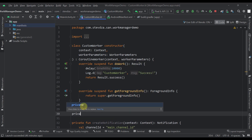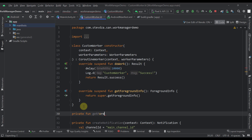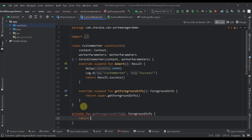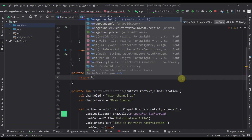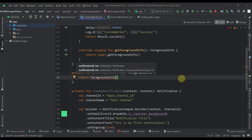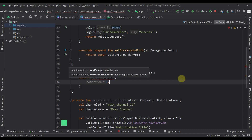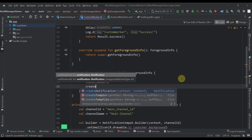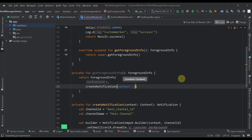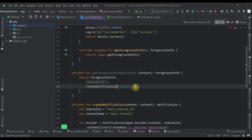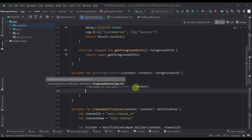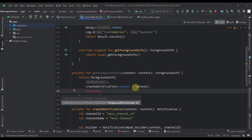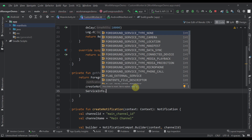I'm creating a getForegroundInfo function that returns ForegroundInfo. We call the ForegroundInfo constructor with three parameters: the notification ID (for example, 1), the actual notification from our createNotification function passing the context, and the foreground service type using ServiceInfo.FOREGROUND_SERVICE_TYPE — I'll use NONE here. The third parameter requires API level 29, so I'll add a surroun if check: if SDK_INT is less than 29, call ForegroundInfo without the third parameter.